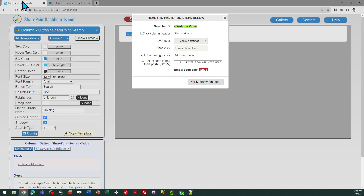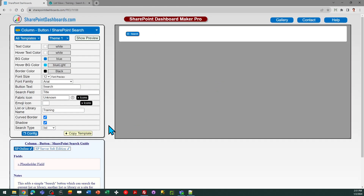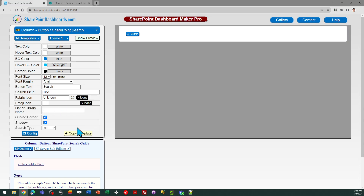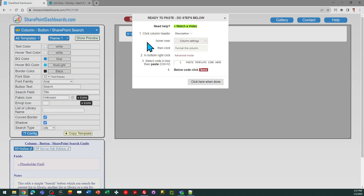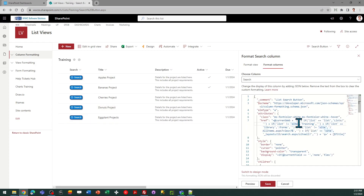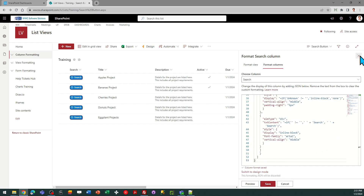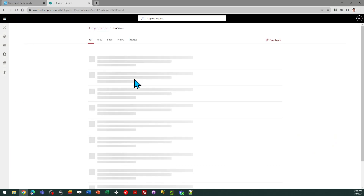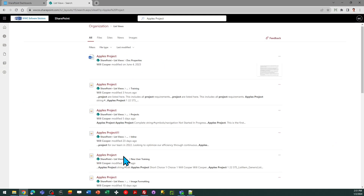Alternatively I can do a different type of search. If I instead choose 'site', it is going to do a site search. In this case the name of the list or library is not applicable, but we still need to reference which field is going to be searched. Let's go ahead and try that to see the difference. I go back to format, replace the code, and save — and you'll see it has a different result when I click the button. This is actually doing a site search, and I have lots of Apple's projects across various lists and libraries in my site.